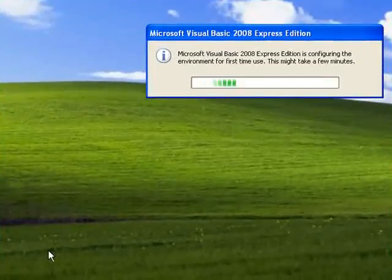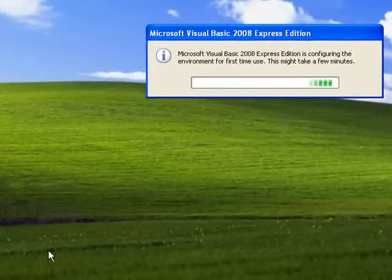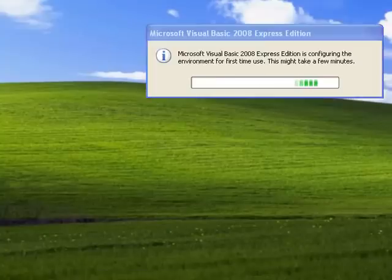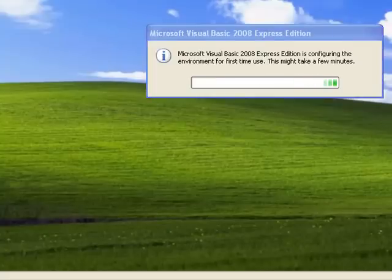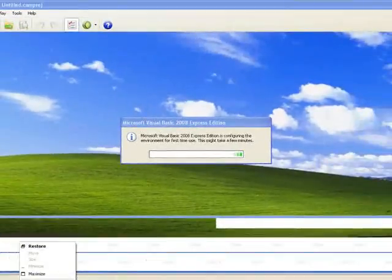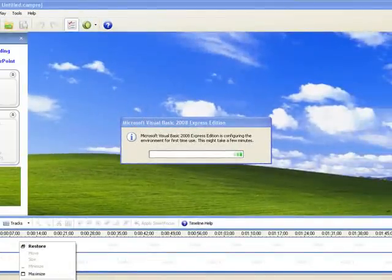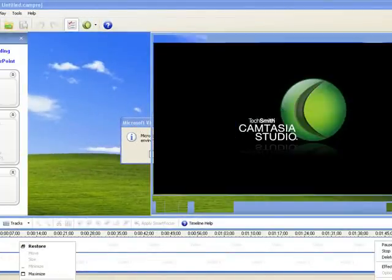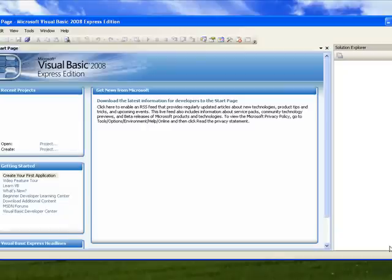You'll get the first time configuration message, it might take a few minutes. So I'll just pause while I wait. Then once you've opened it the first time, you'll have the Express Edition window up here and you're ready to go. You can start your programming.